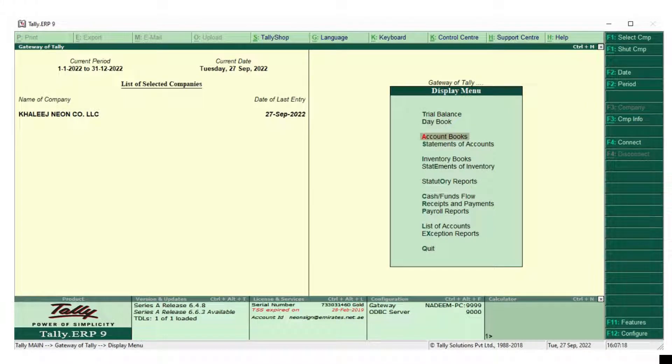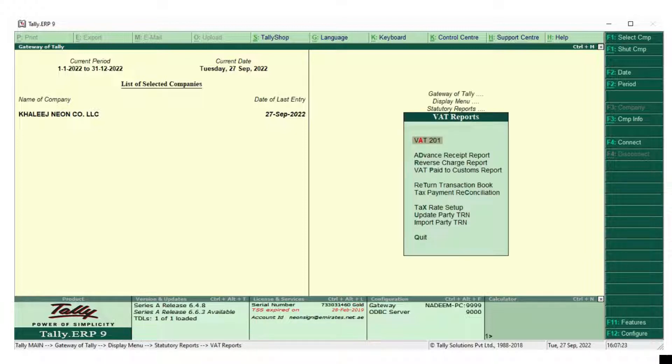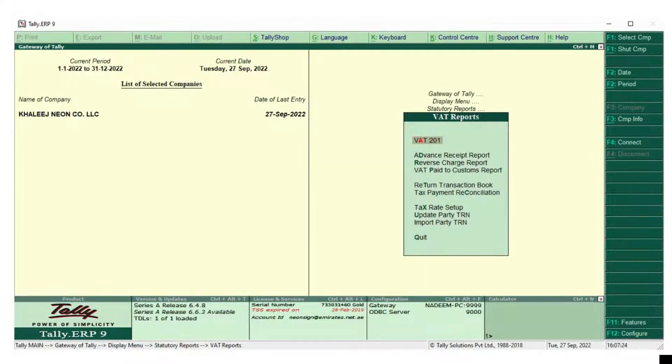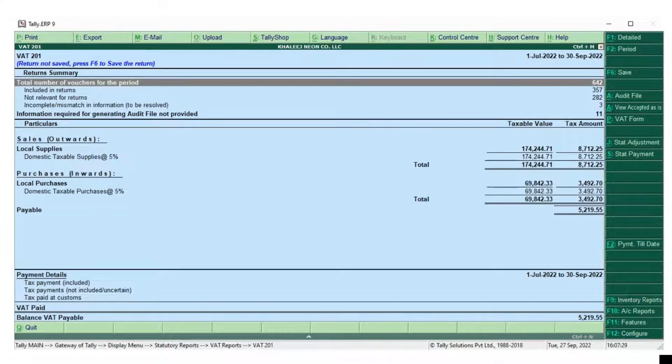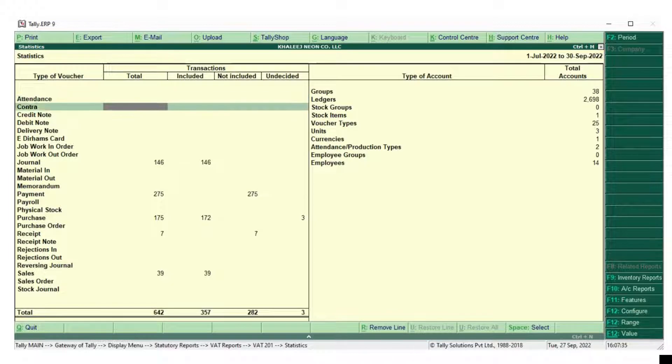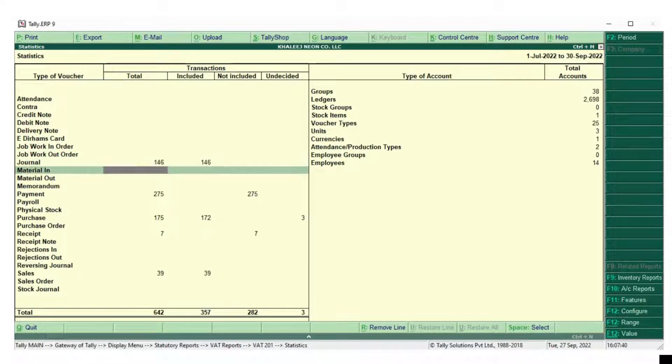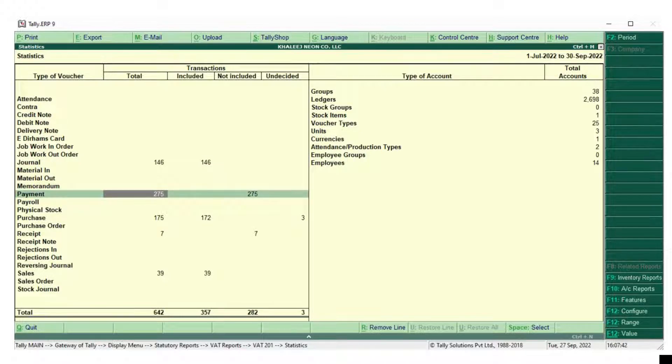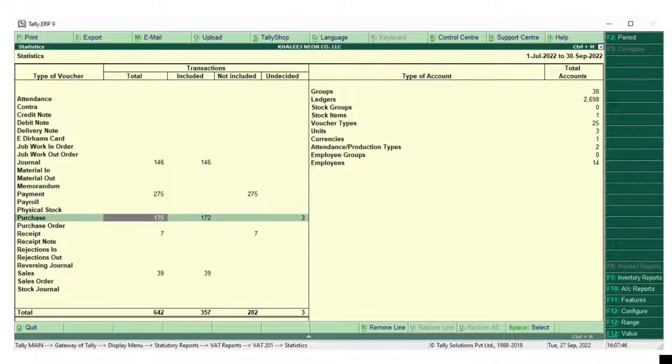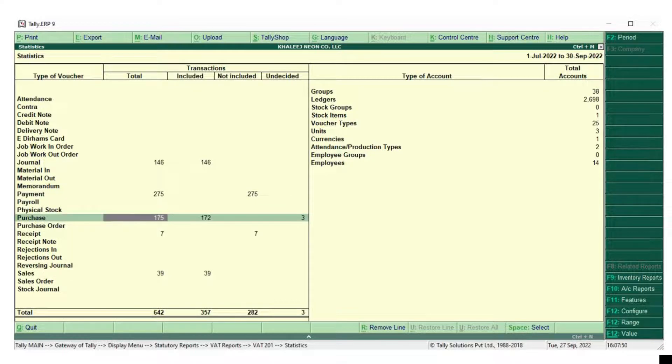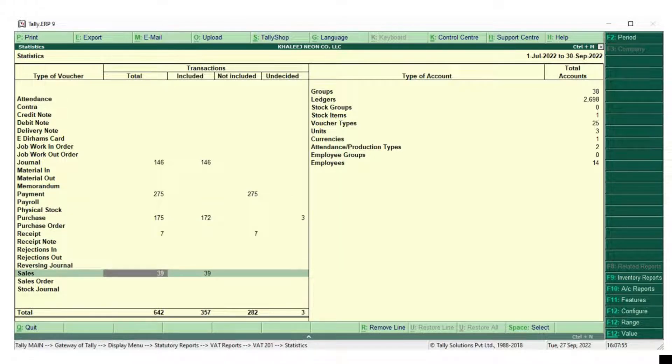So first display Statutory Report or VATV and VAT201A. We will enter into the VAT return pages. Here you can see the total number of vouchers. Here there are journals, payments, payrolls, purchase. In the purchase the total is 175 and it is included 172. So undecided there is 3. So it means there are 3 errors.